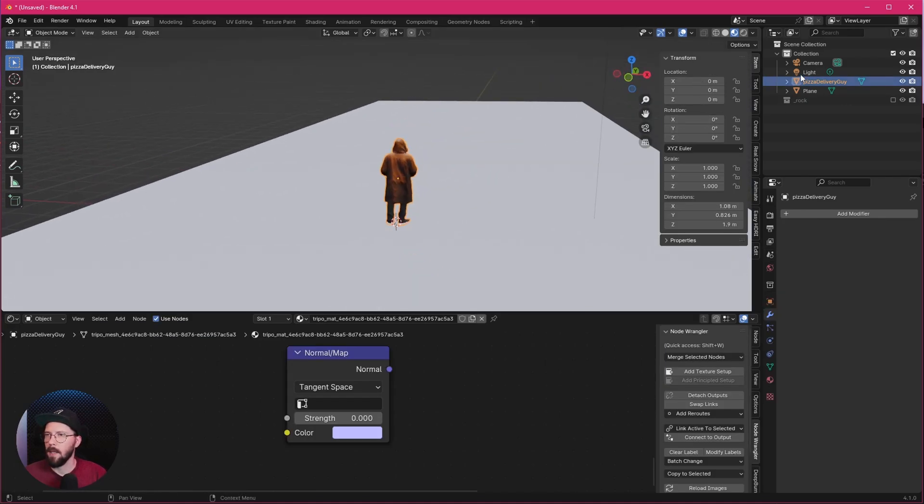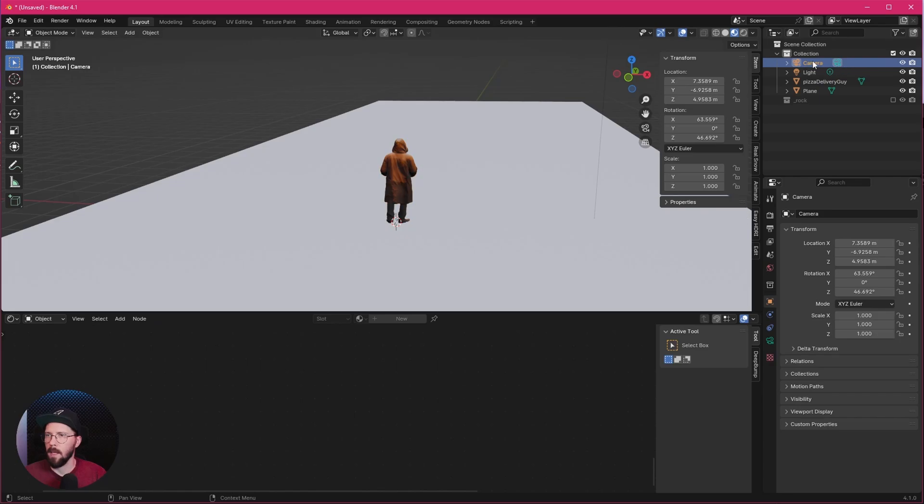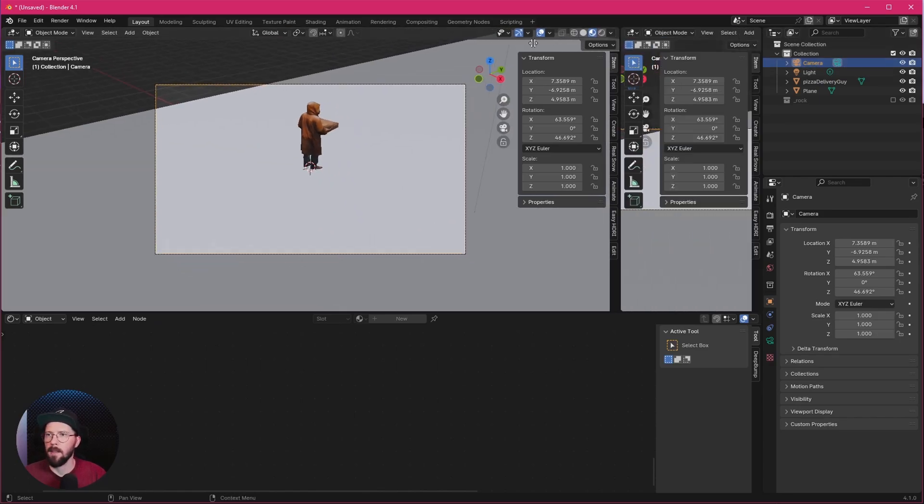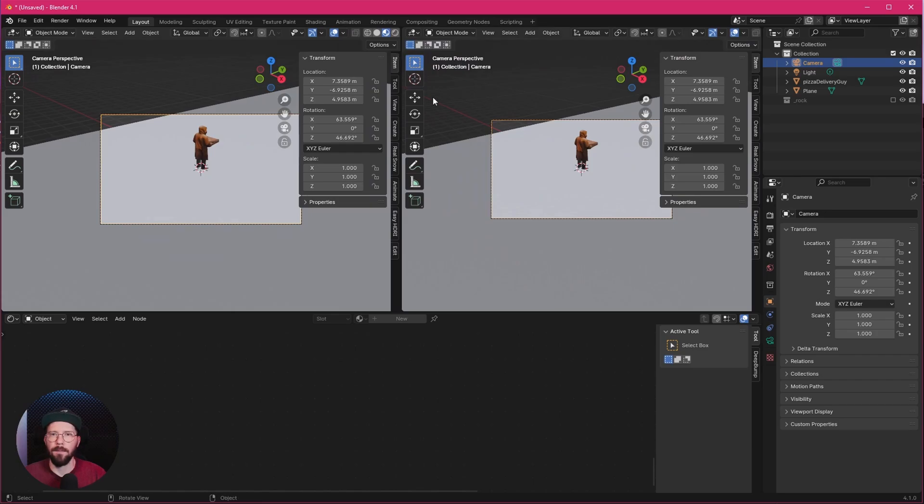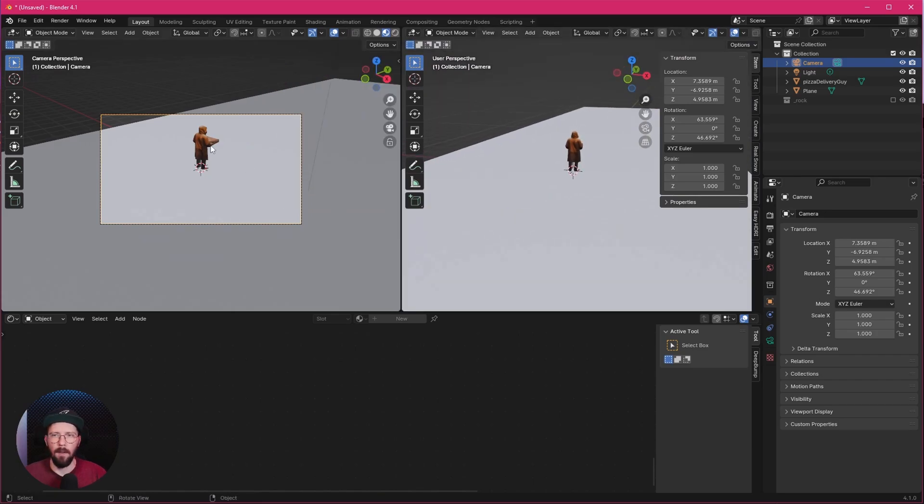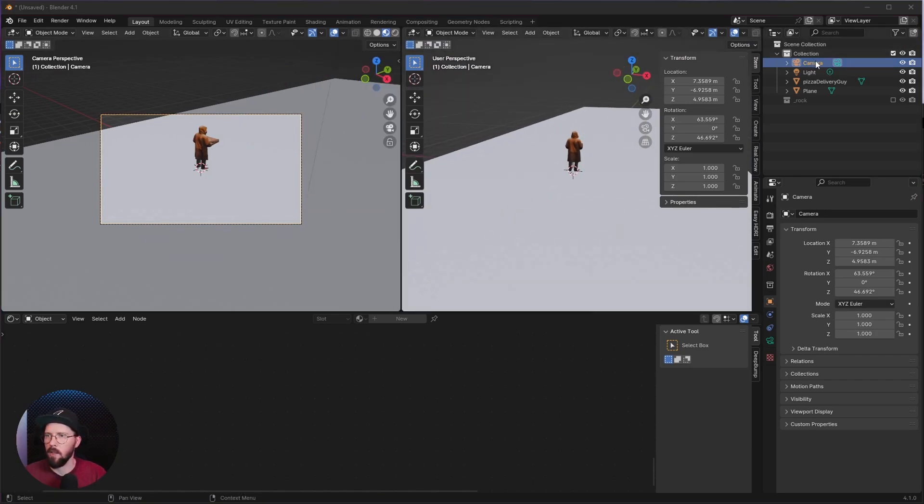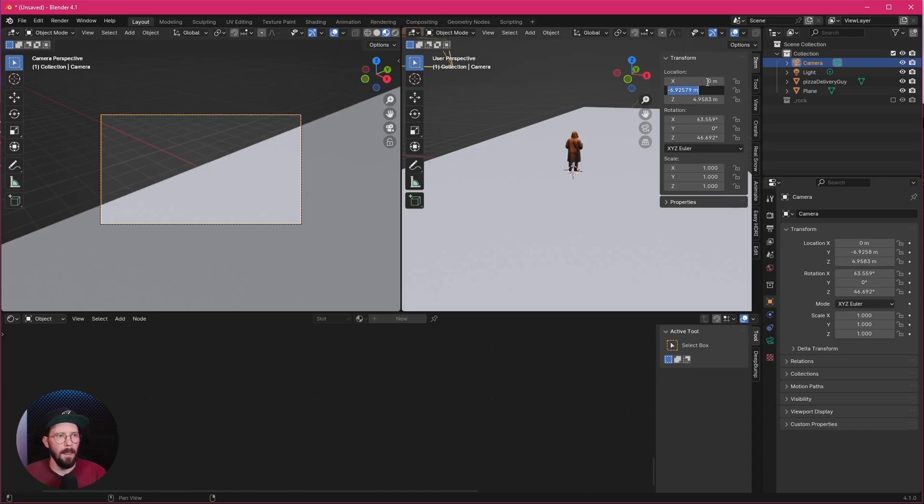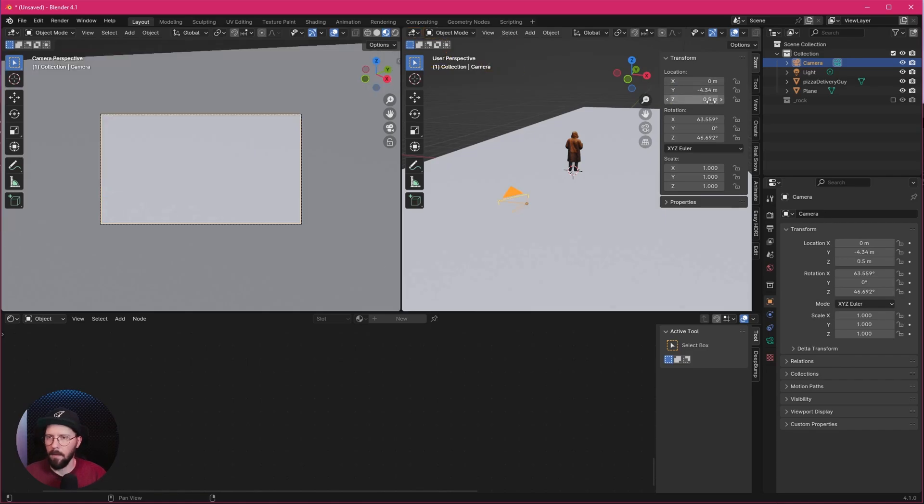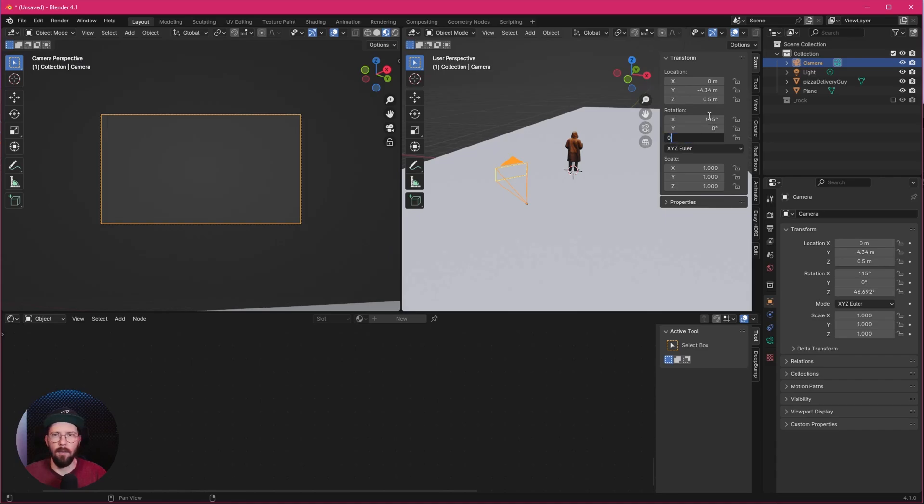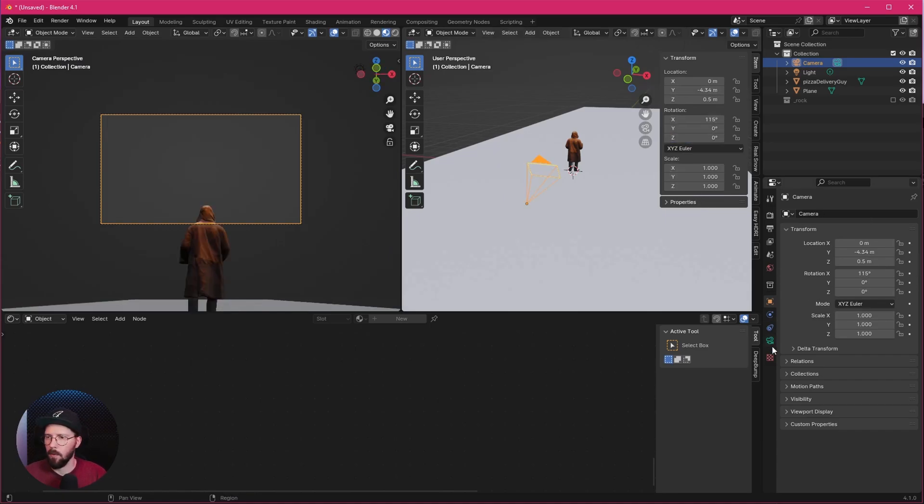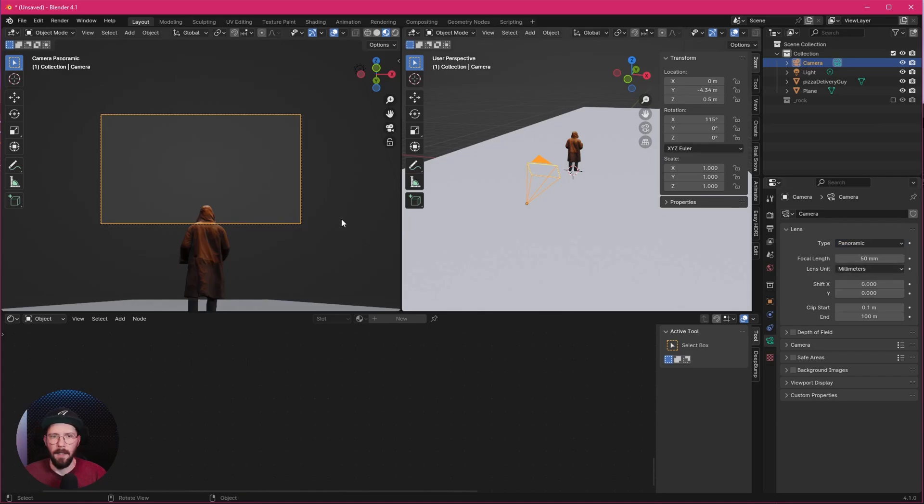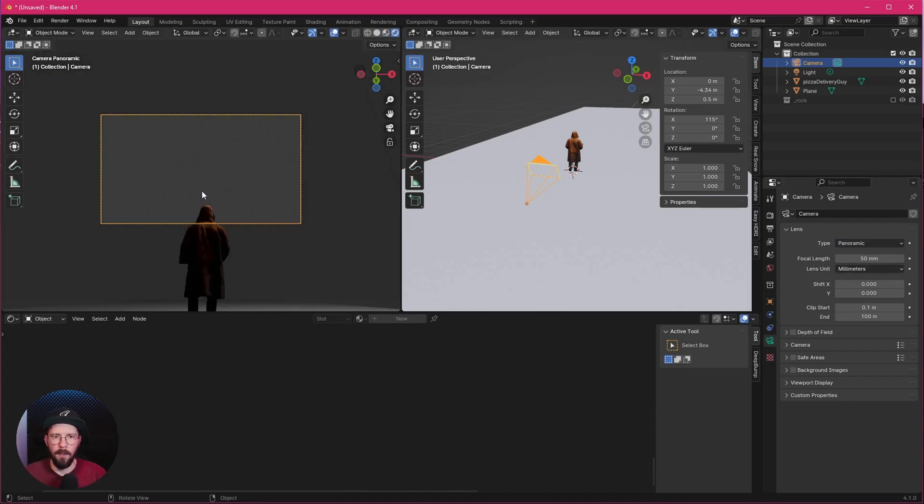Now we can adjust here our camera. So let's select the camera, press 0, and we want to bring in here a second window so we can see here on the left side through our camera. Let's change here now the coordinates of our camera. Let's go with 0 by minus 4.34 by 0.5. Let's go with 115 by 0 by 0. We want to change here the settings in the camera. So let's go to panoramic.